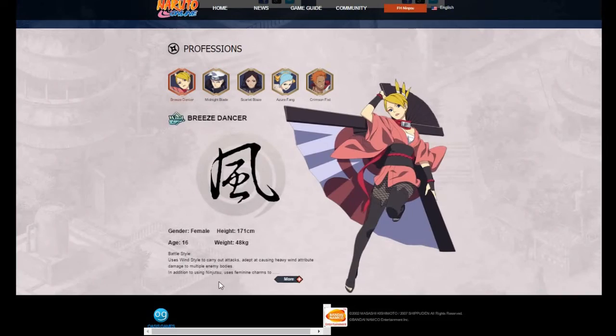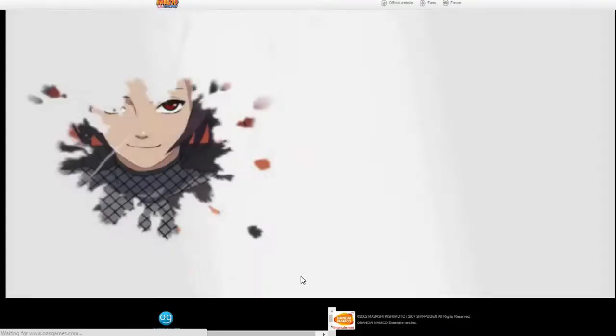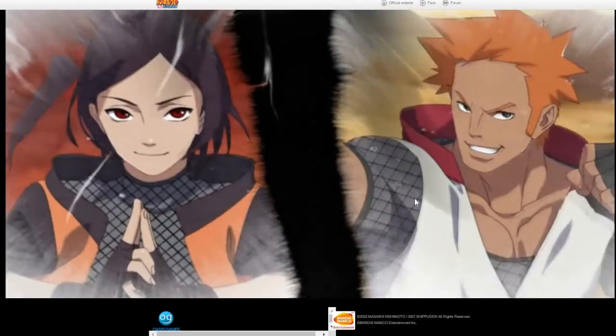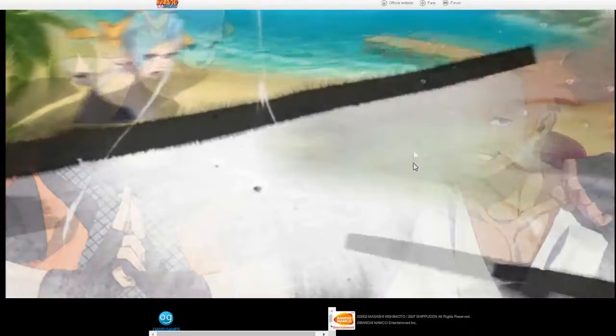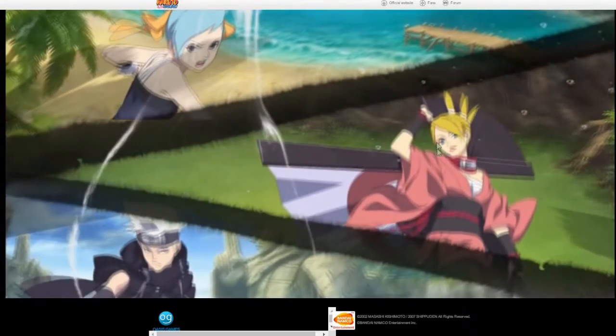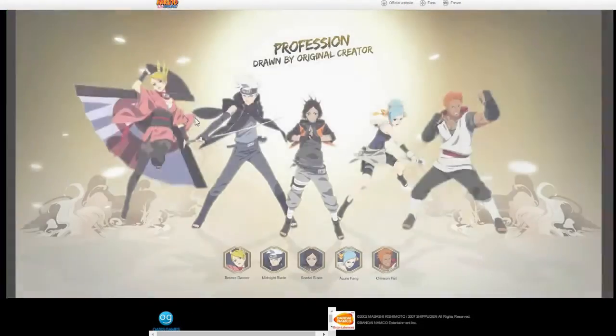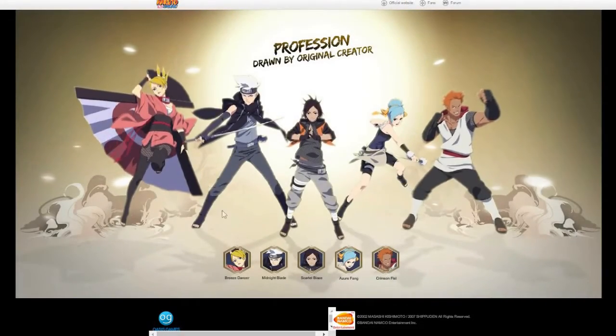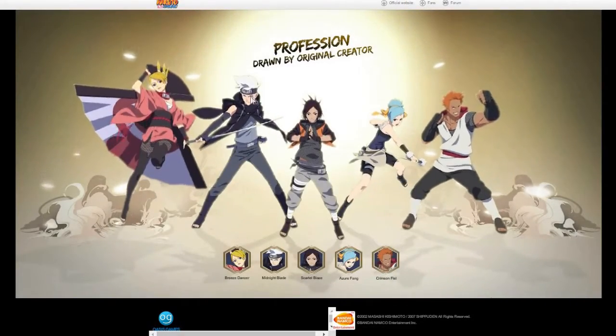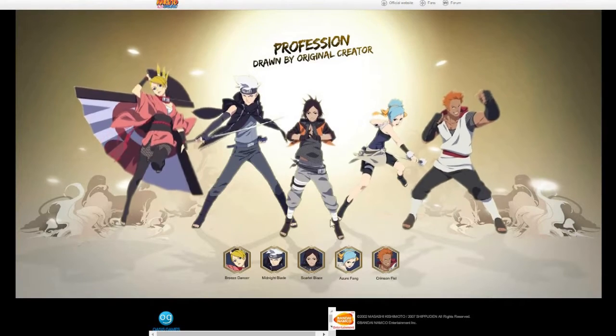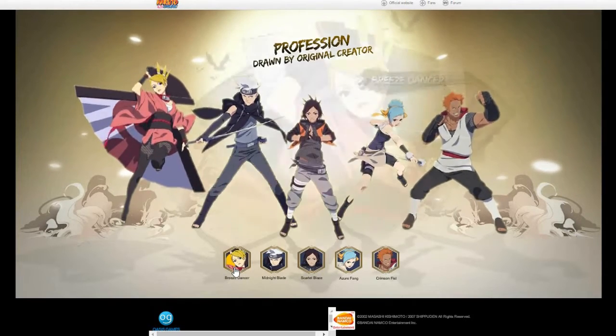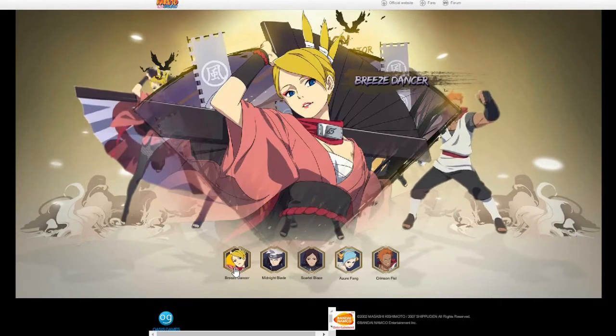Now I've never seen this. Like when you go to the main mall, you get this dope cinematic and then it shows all the characters like that again.